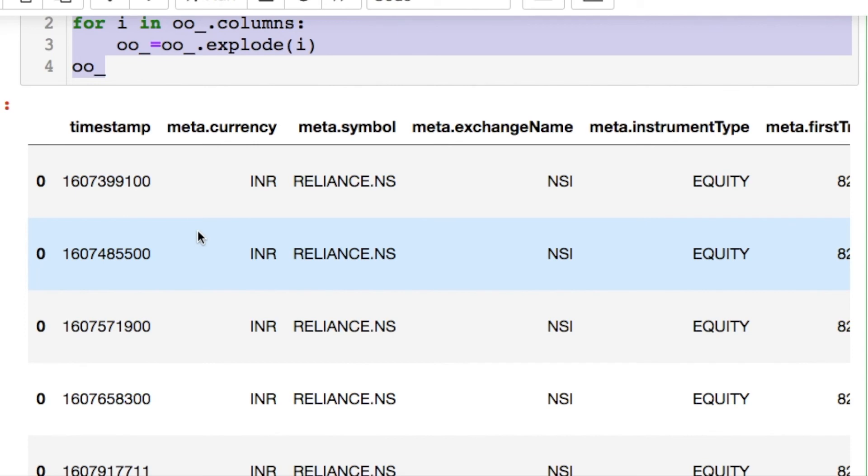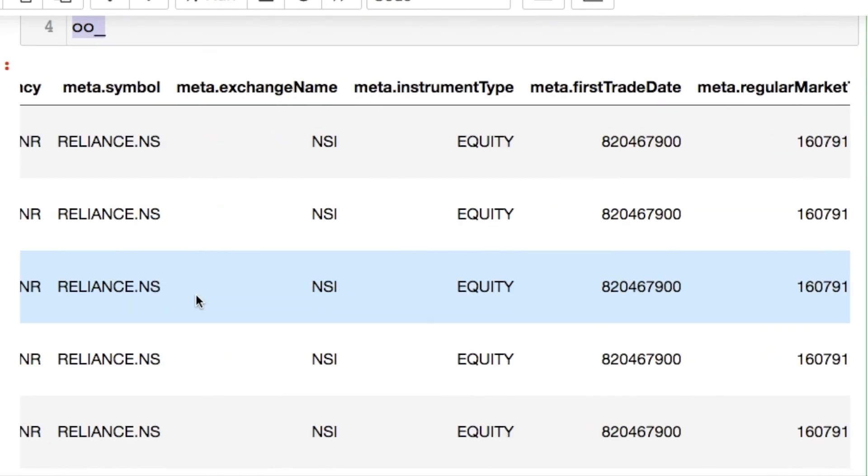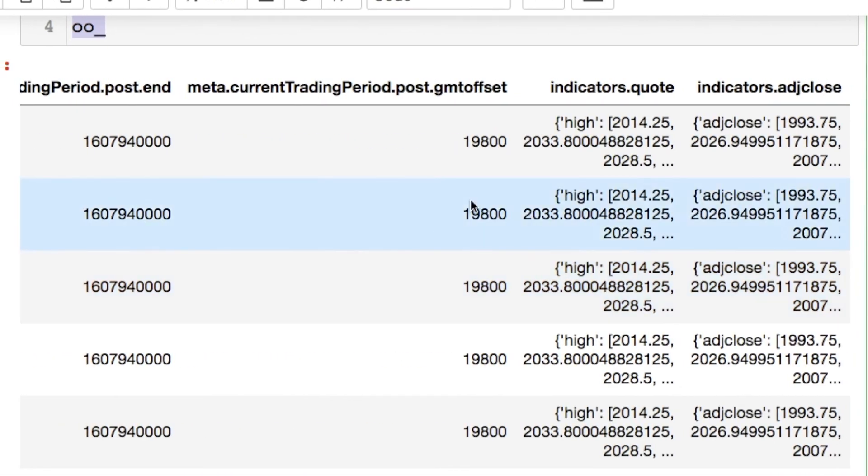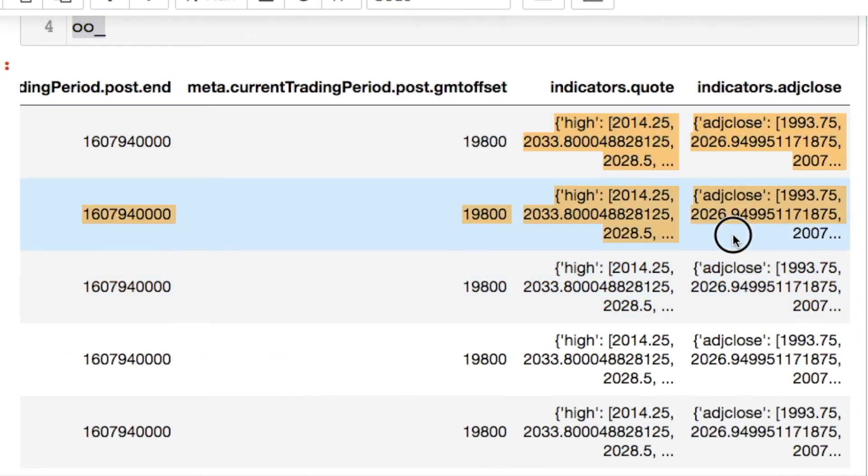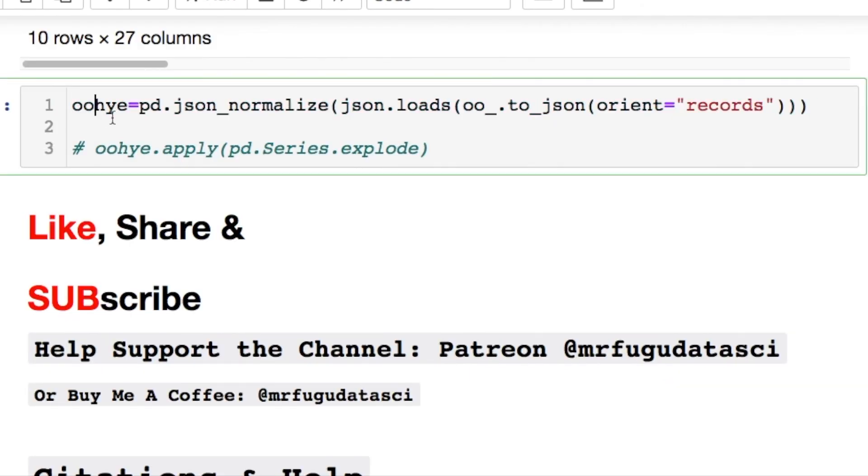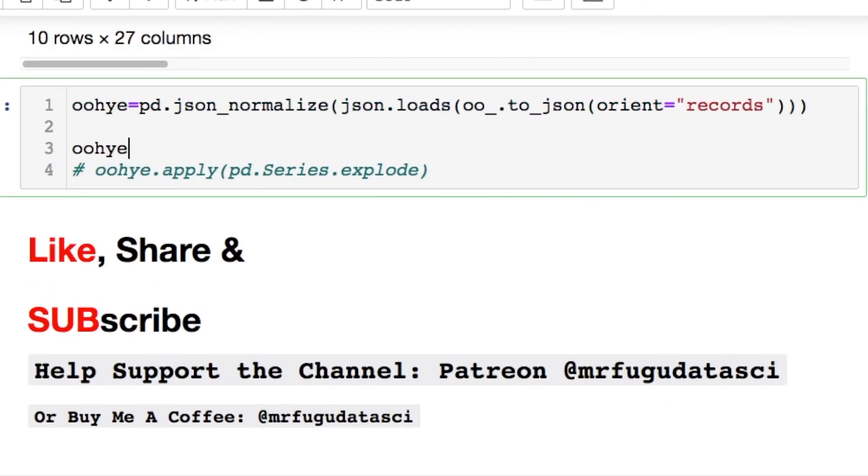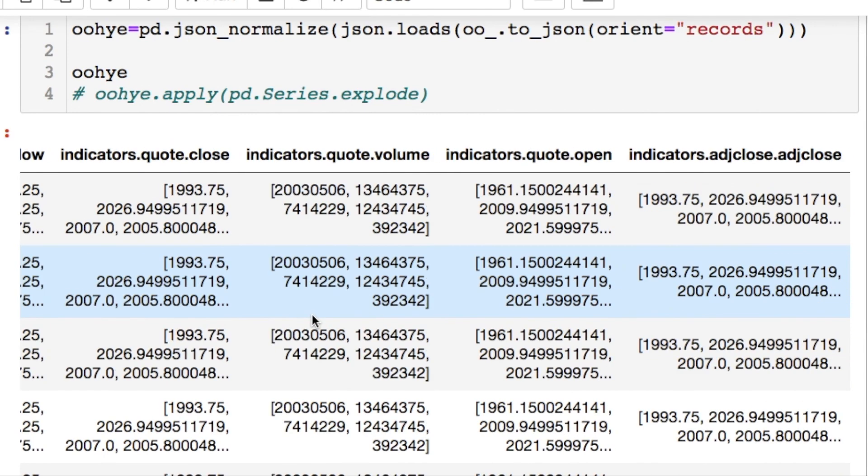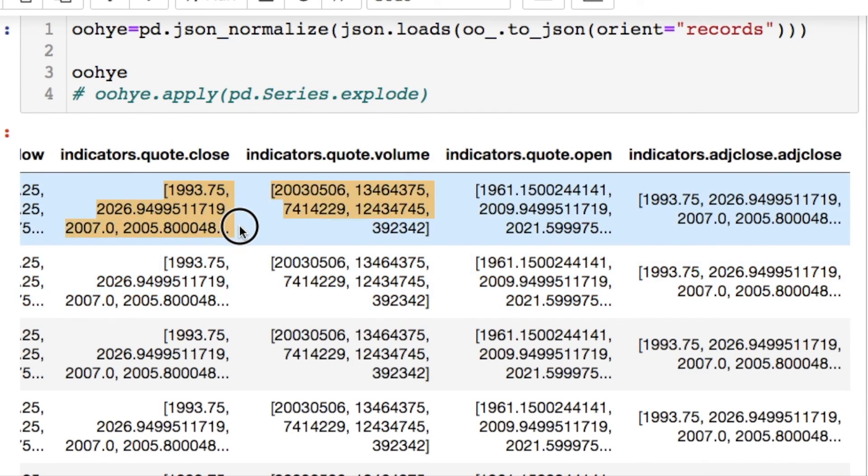So we could scroll over and see that we're pretty much there. And you would only need now to do a json normalize. So at that point, pardon the made-up variable name, but we're pretty much there. And you'll notice that we have these list of values that we need to take care of.